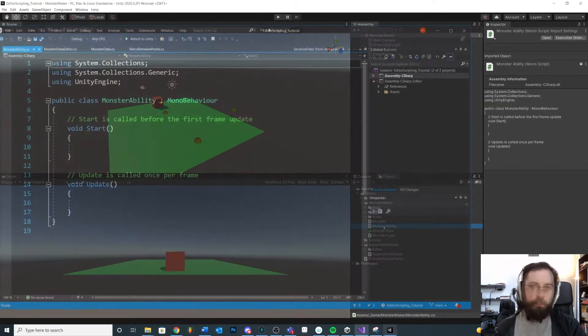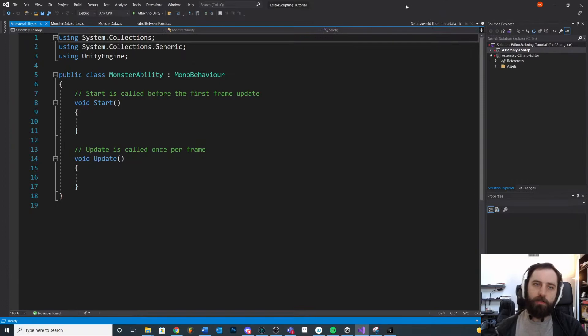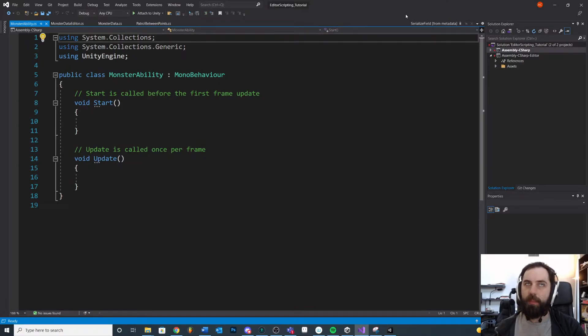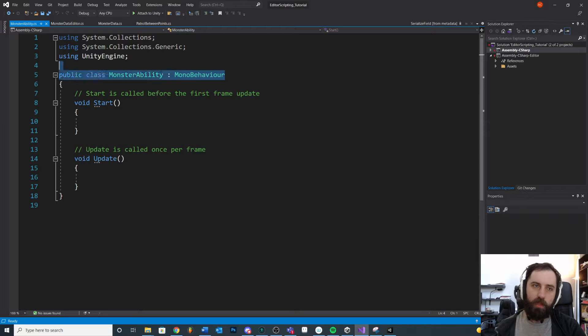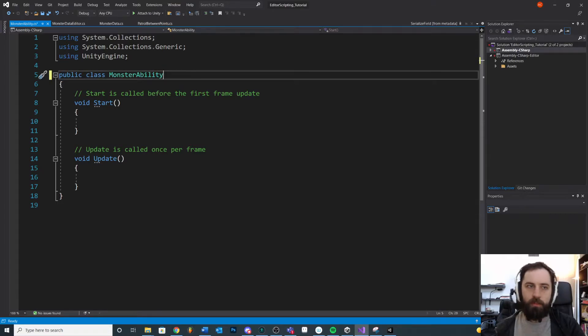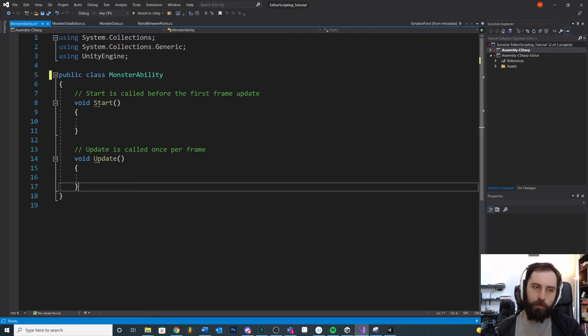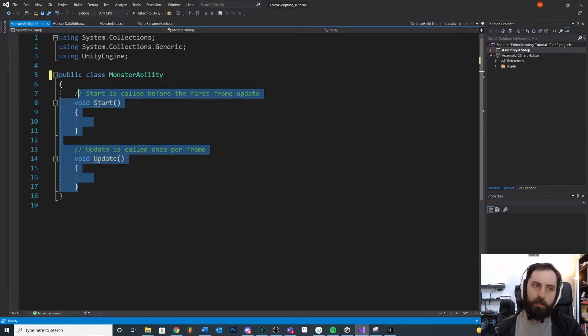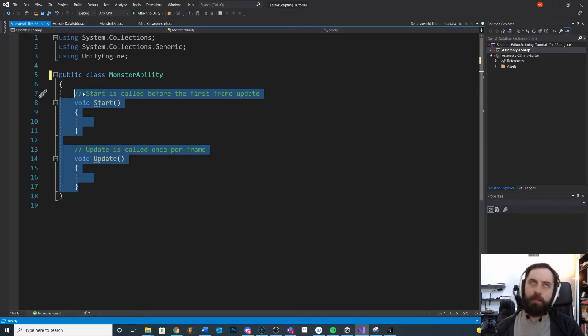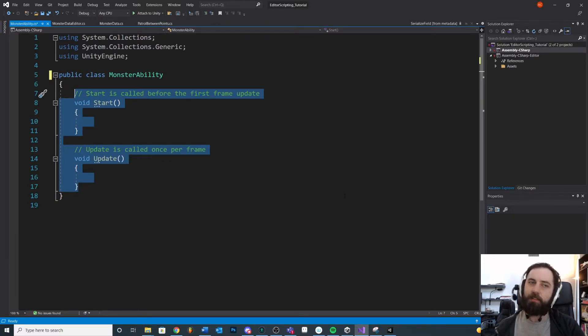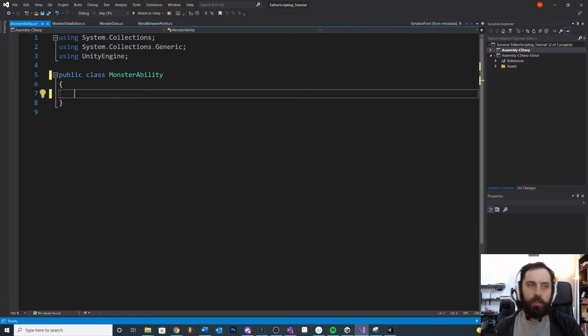The thing about our MonsterAbility is we don't want this to be a script that we attach to a game object. So it's not going to be a MonoBehaviour. We just want this to be a small little custom data class where we can assign values to it and maybe pass it around or something. So we're going to keep this real simple.